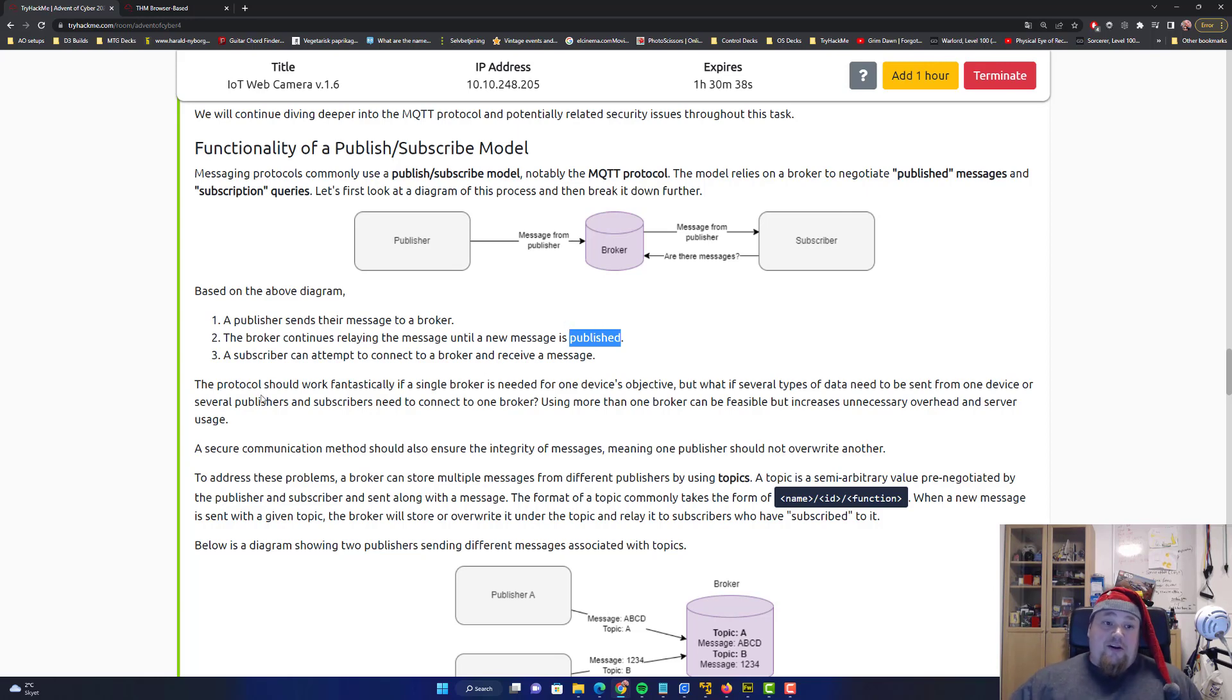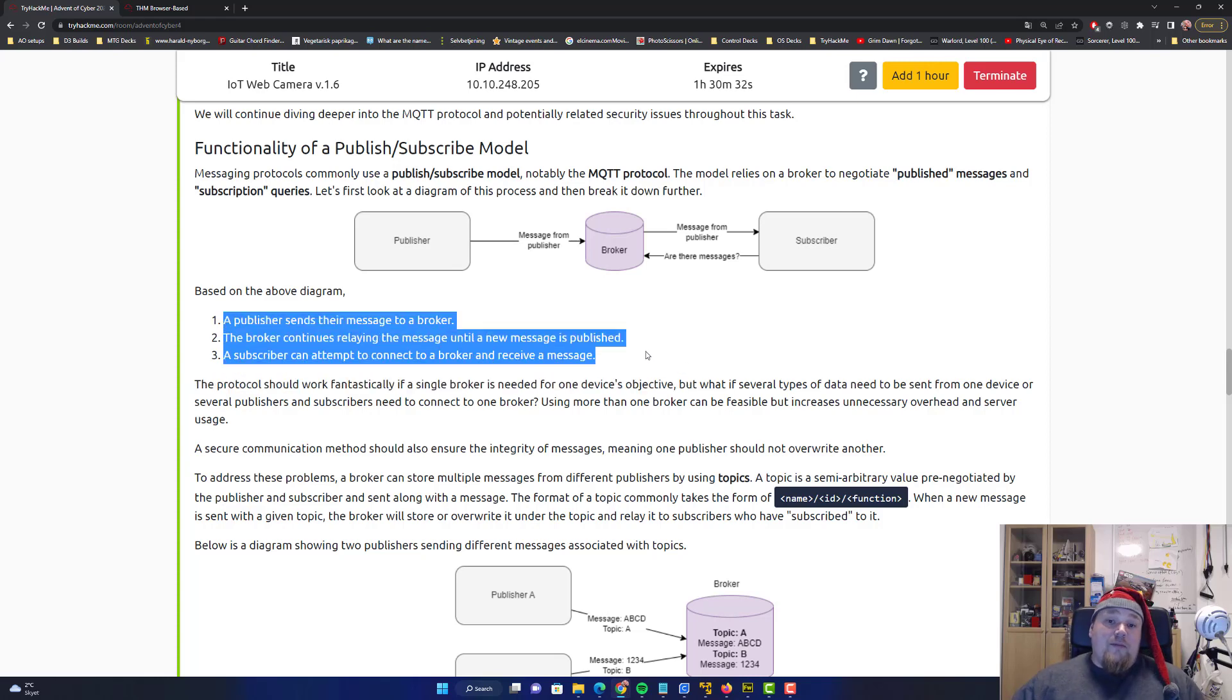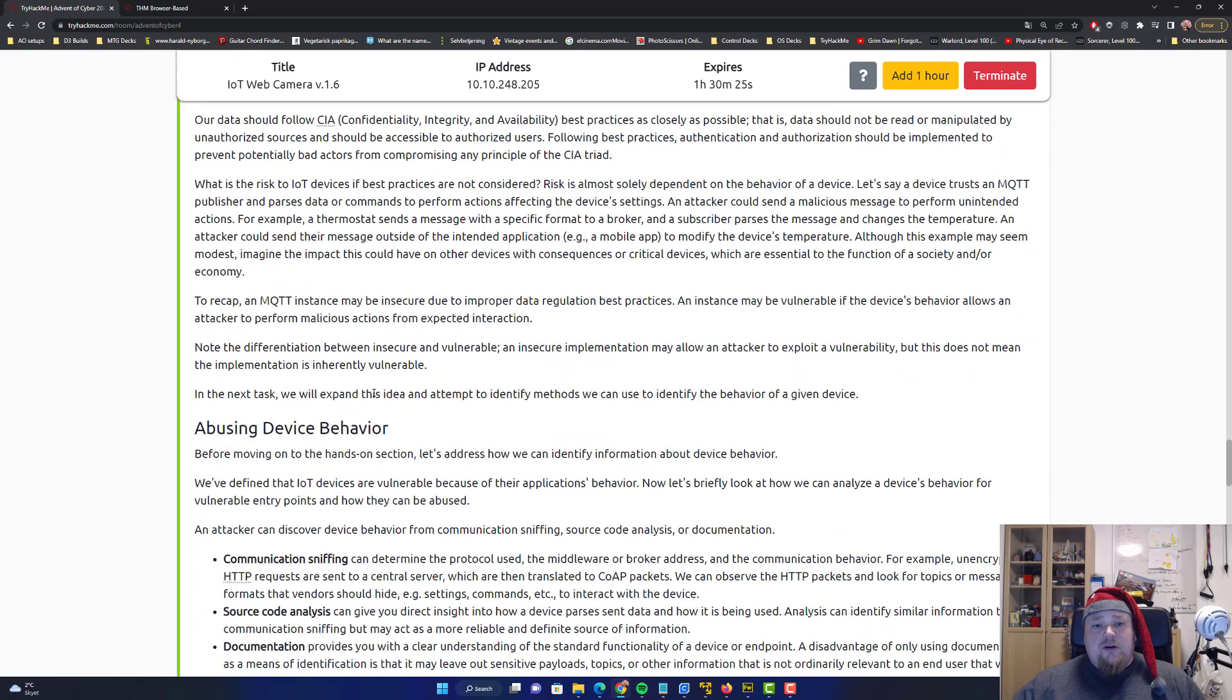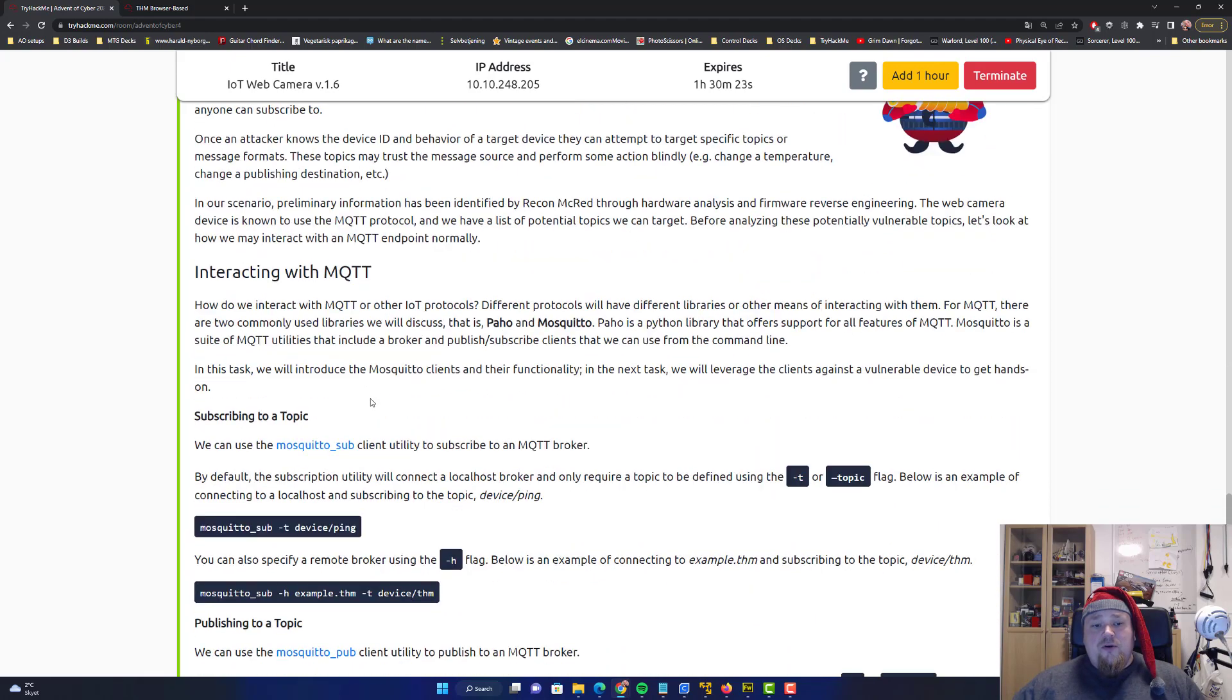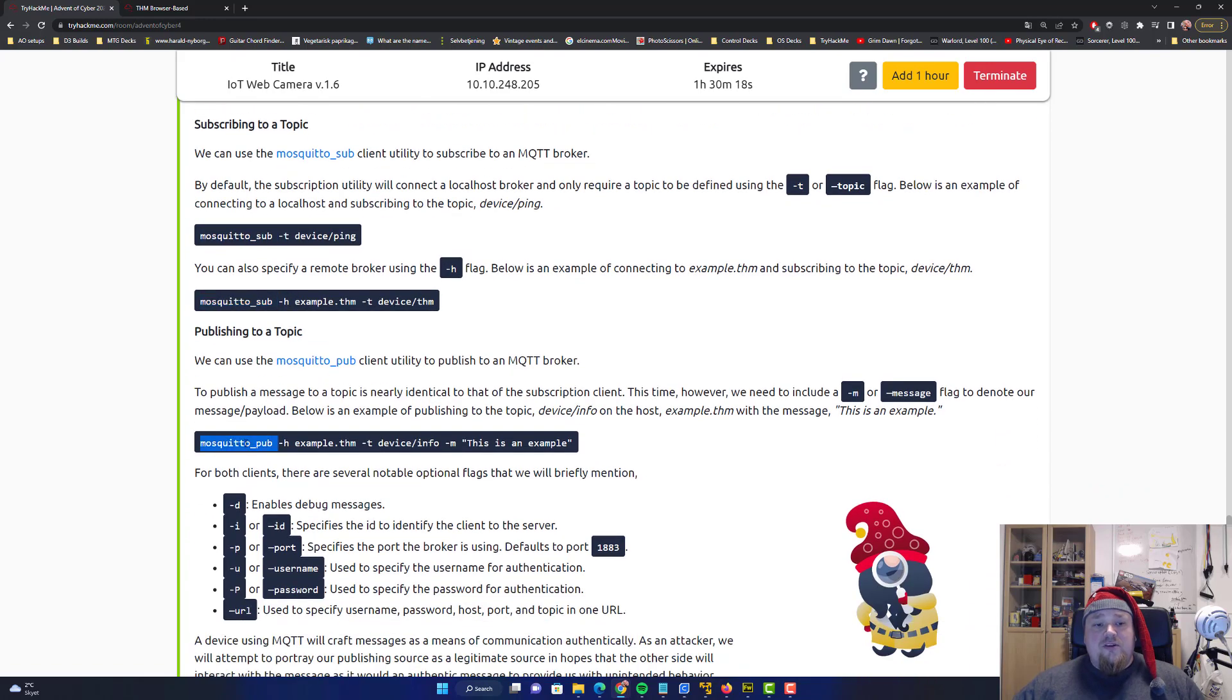You can call it a subscriber attempting to connect to a broker to receive a message. By using basic software and stuff this can be possible. Now there are some issues I want to talk about. If you go down here below, you are tasked to use something called mosquito sub, mosquito pub.